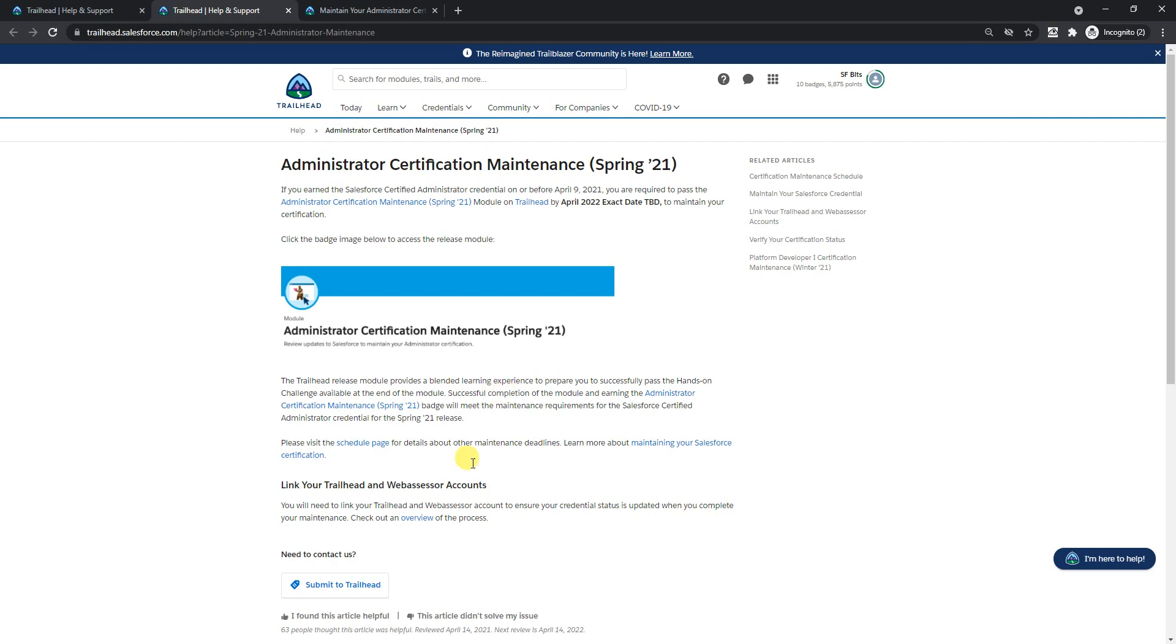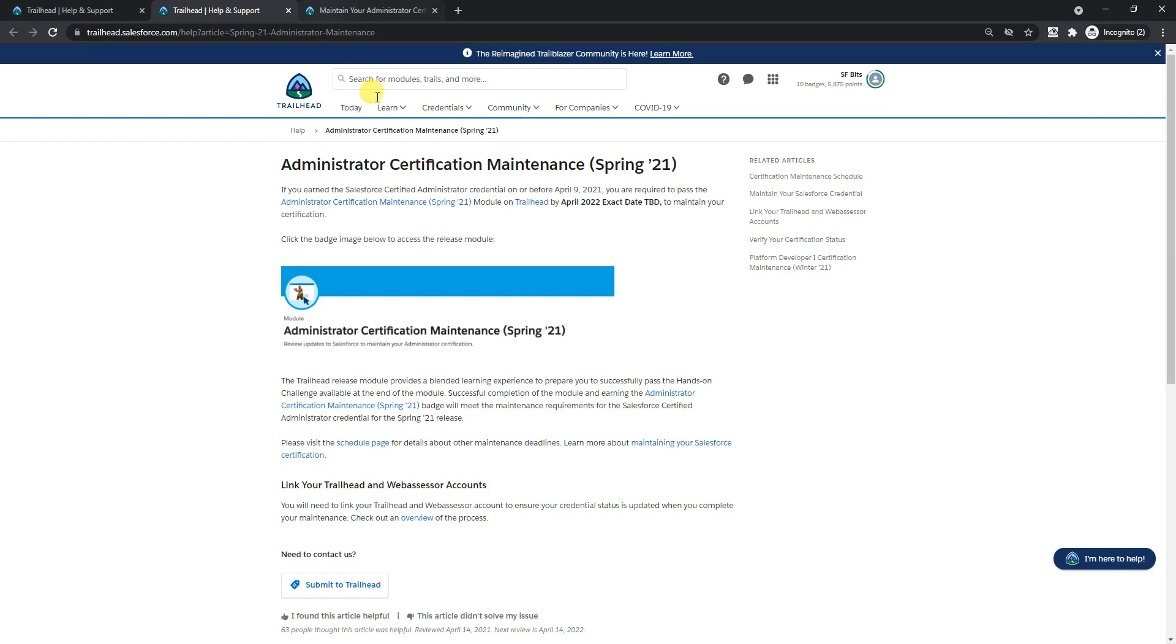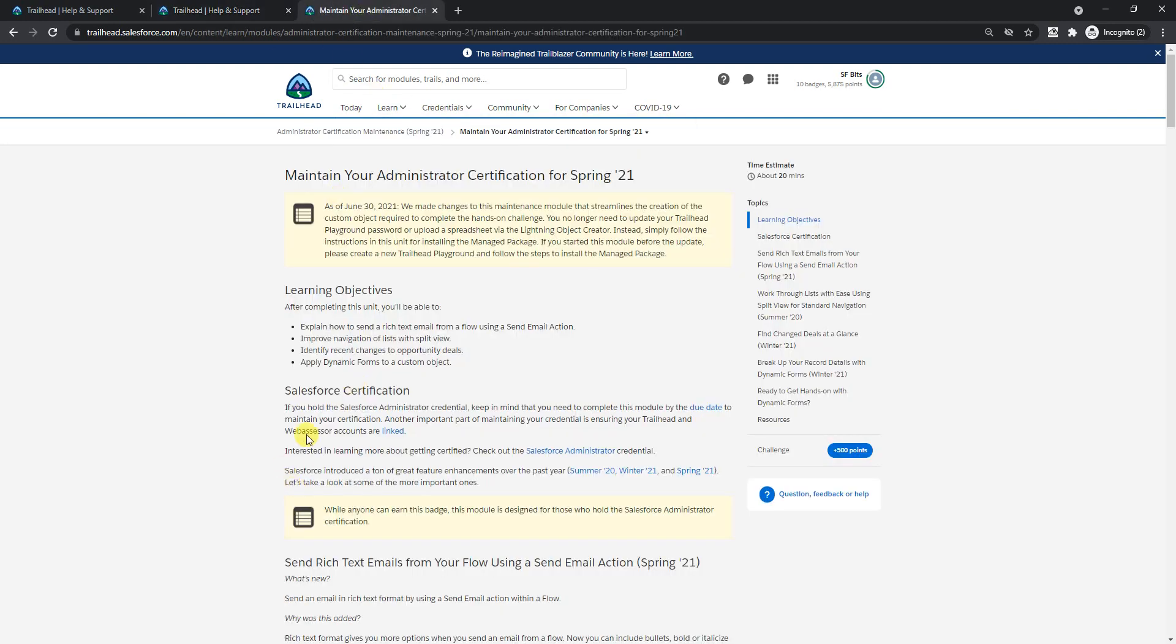I already did it but created a new playground to show you guys how it works. This is mainly about four sections: sending a rich text email from the flow, improving navigation using the list split view, recent changes in opportunity deals, and the main important topic, dynamic forms, because on this we have a hands-on challenge.